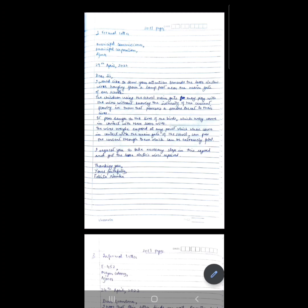Since the question specifically mentions that the loose wires are hanging near the main gate of your school, you have to mention a problem related to the school children and the danger to their lives. Second problem: it poses danger to the lives of birds which may come in contact with these loose wires. Third: the wires may be exposed at any point which, when in contact with the metal main gate of the school, can pass current through it, which can be extremely fatal.